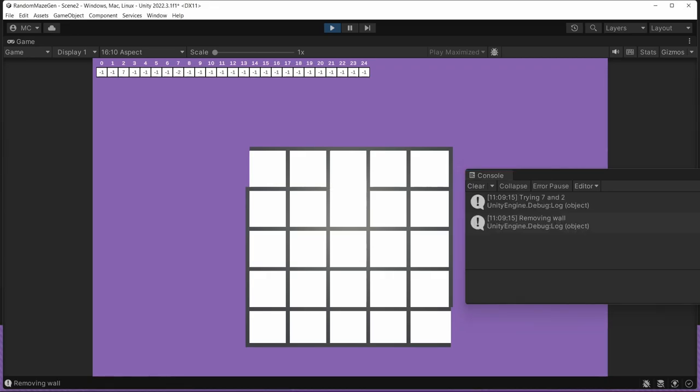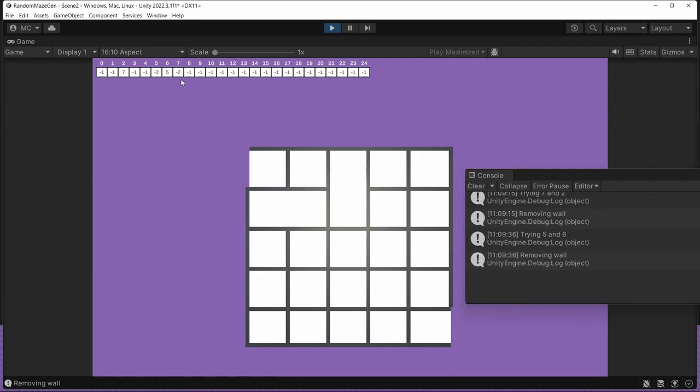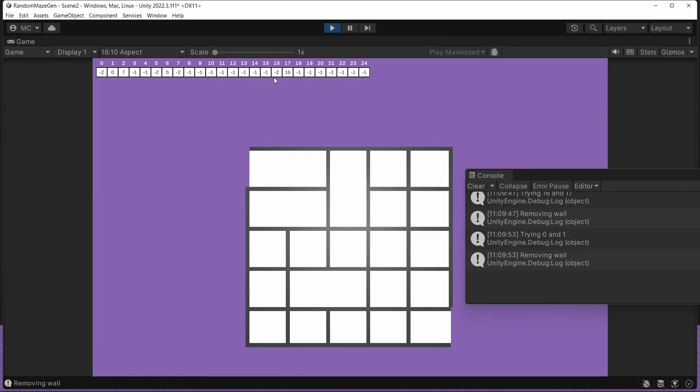The first thing it's going to do in this case is to randomly pick the seven and the two. Those are not connected, of course, because nothing's connected. So it knocks down that wall. And if we look over in our array for our disjoint sets, we can see that the two is now pointing at the seven. Then we do five and six, those are also previously not connected. So we make them connected and we see our disjoint set getting updated. 16 and 17, same thing. Take a look at the disjoint set. 0 and 1, again, those are connected.